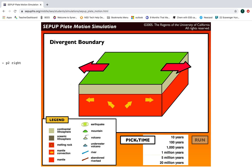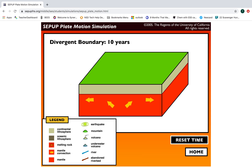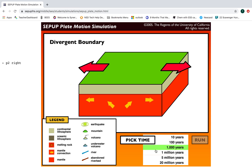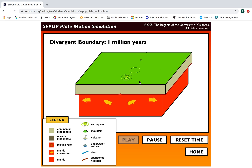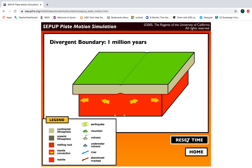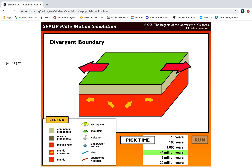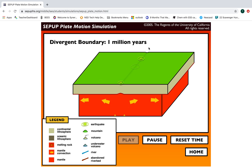You're going to click 'Pick Time' and choose a time for this to run. Not much happens at a short time, so maybe we'll pick a million years and see what happens. You can see there are earthquakes popping up — that's what these little symbols are. Running it again at a million years, you're seeing earthquakes and a ridge starting to form.